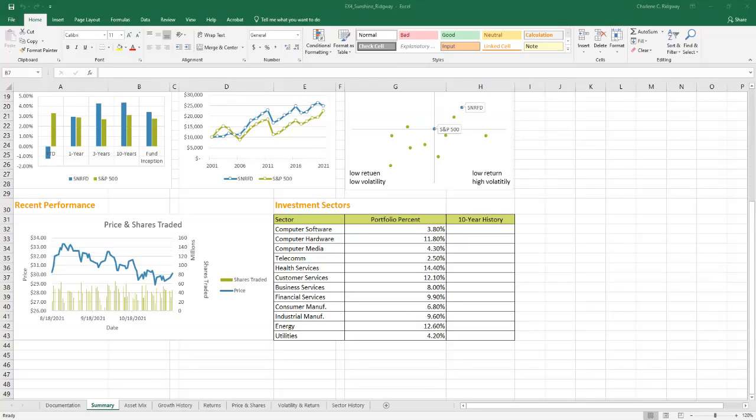A data bar is a conditional format that adds a horizontal bar to a cell background. The length of the bar is based on the value stored in the cell. Cells storing larger values display longer data bars, cells with smaller values have shorter bars.